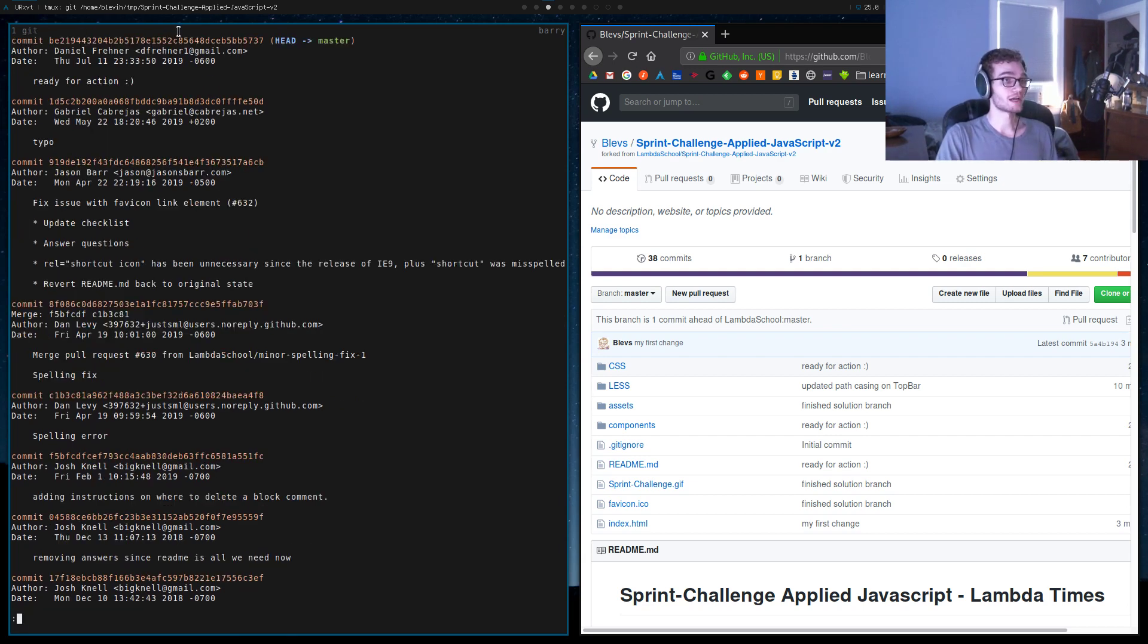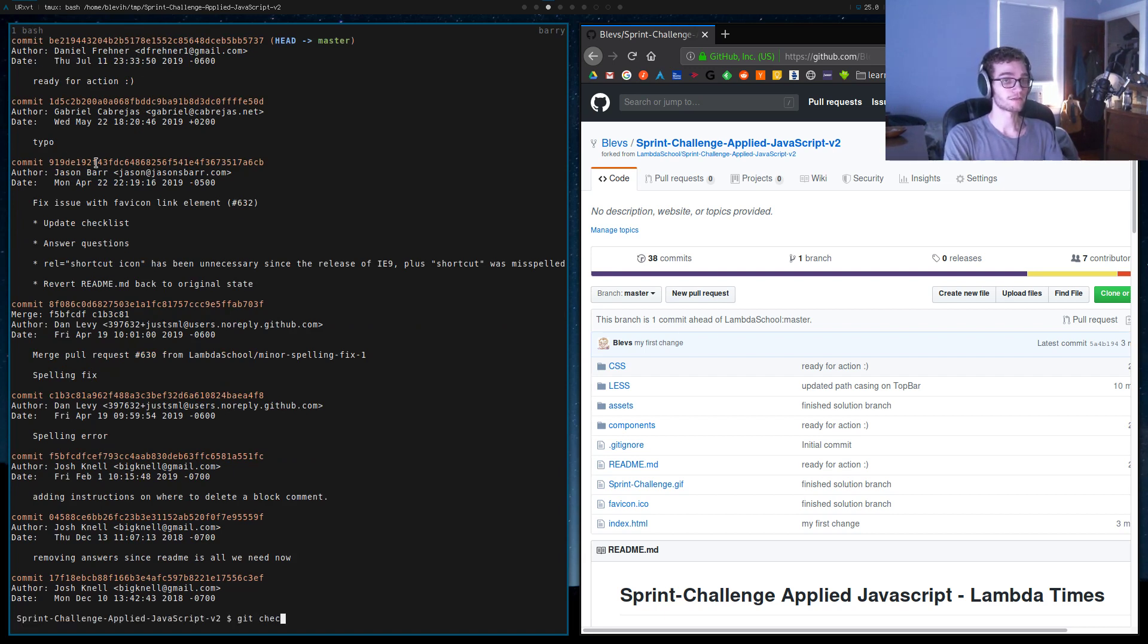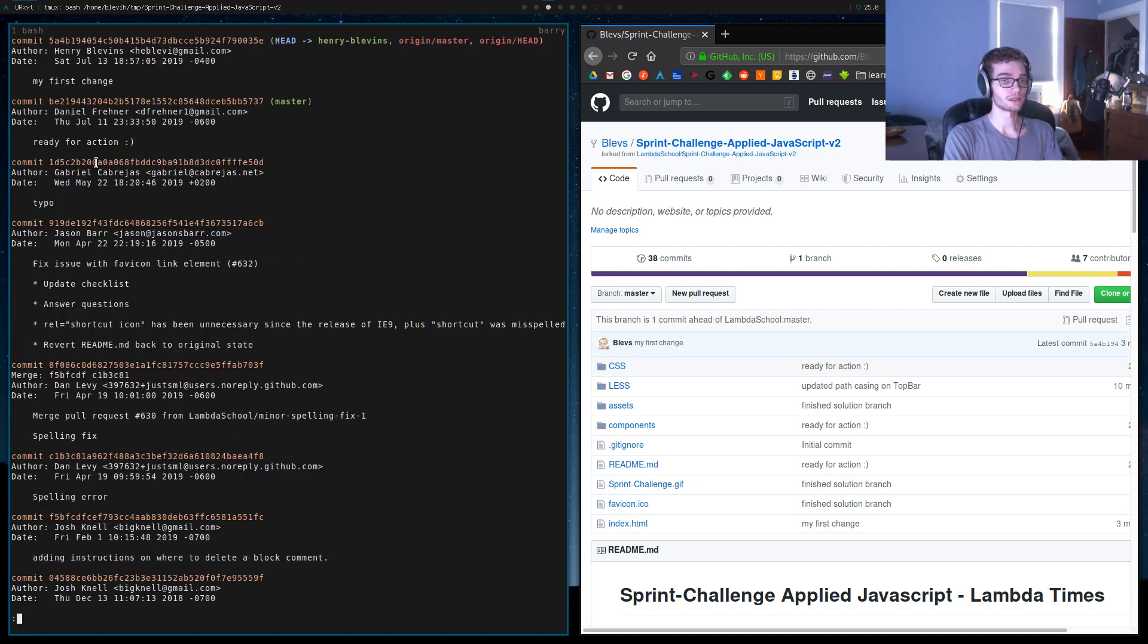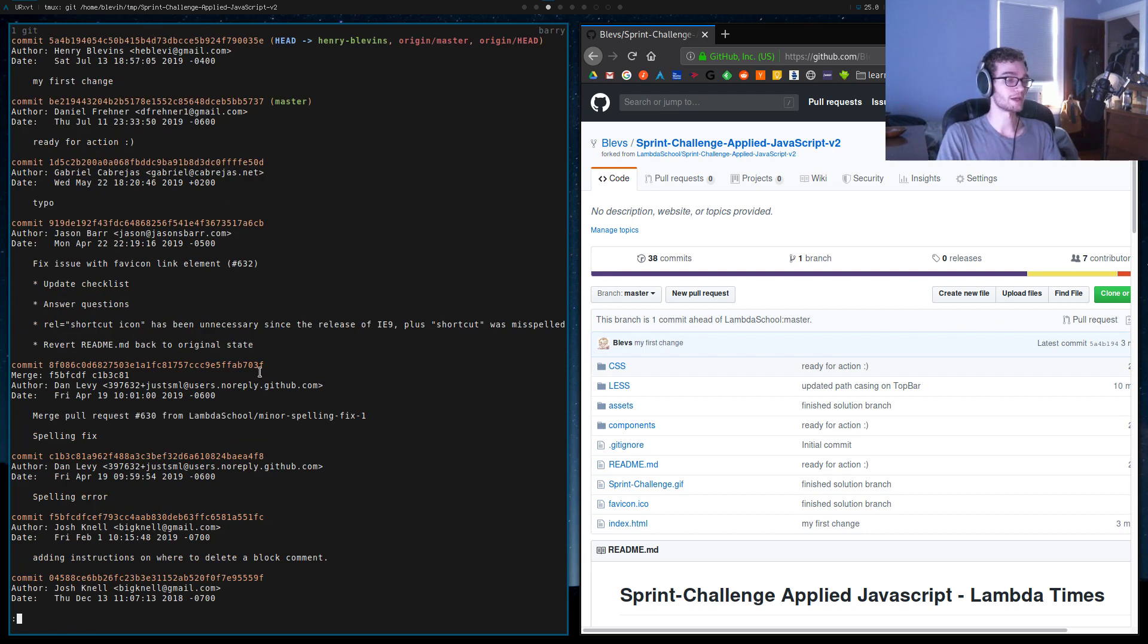We have the commit our master is supposed to be at. And if I do git checkout to switch into my name branch and do a git log, we'll see that we still have the commit that I made. We haven't lost any of my work. So let me move back into master.